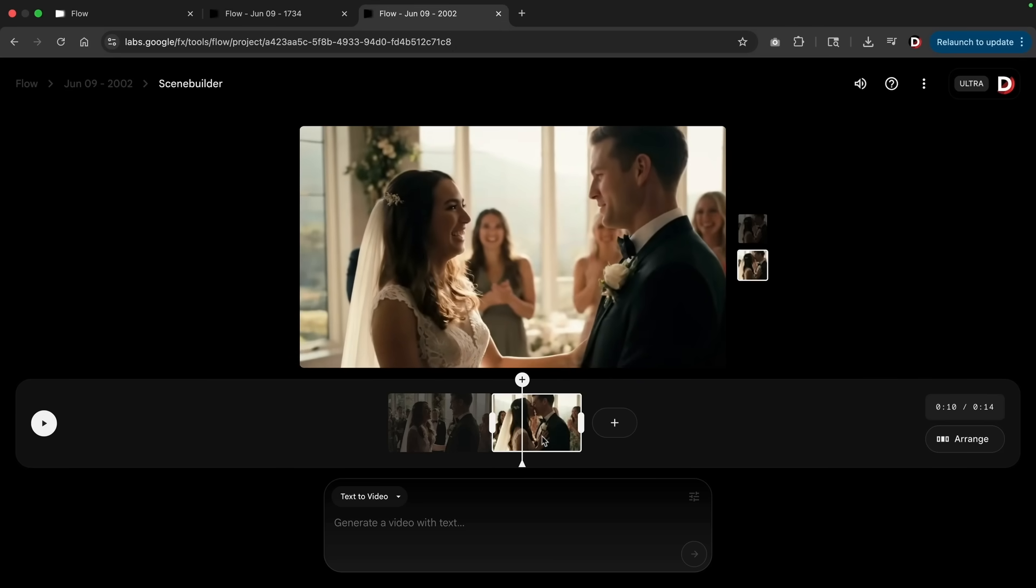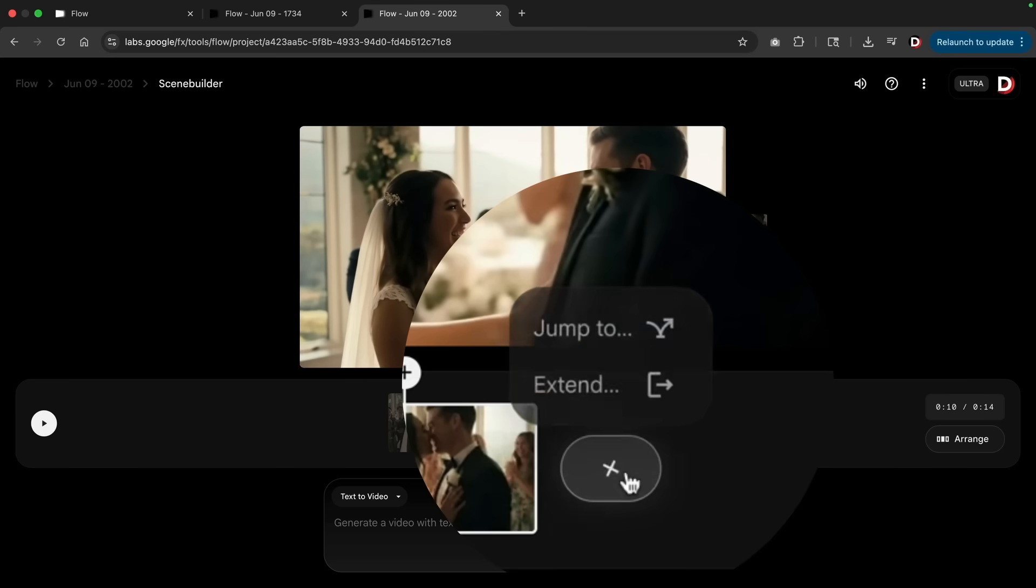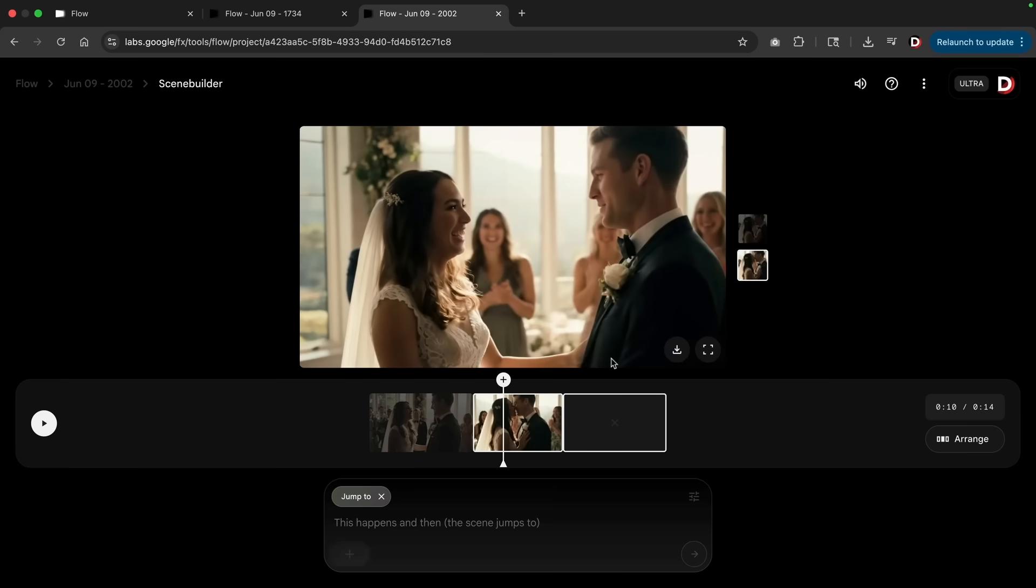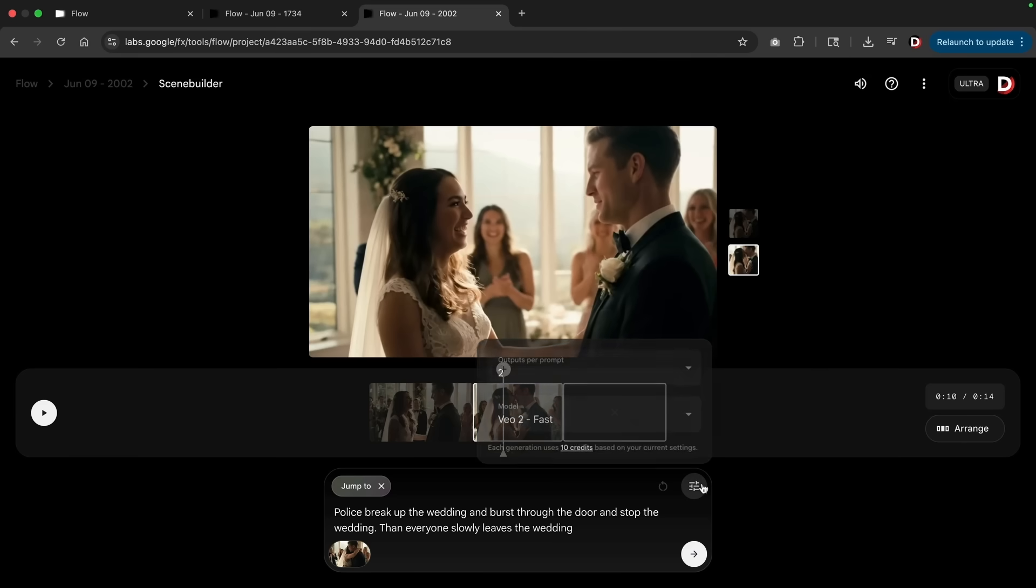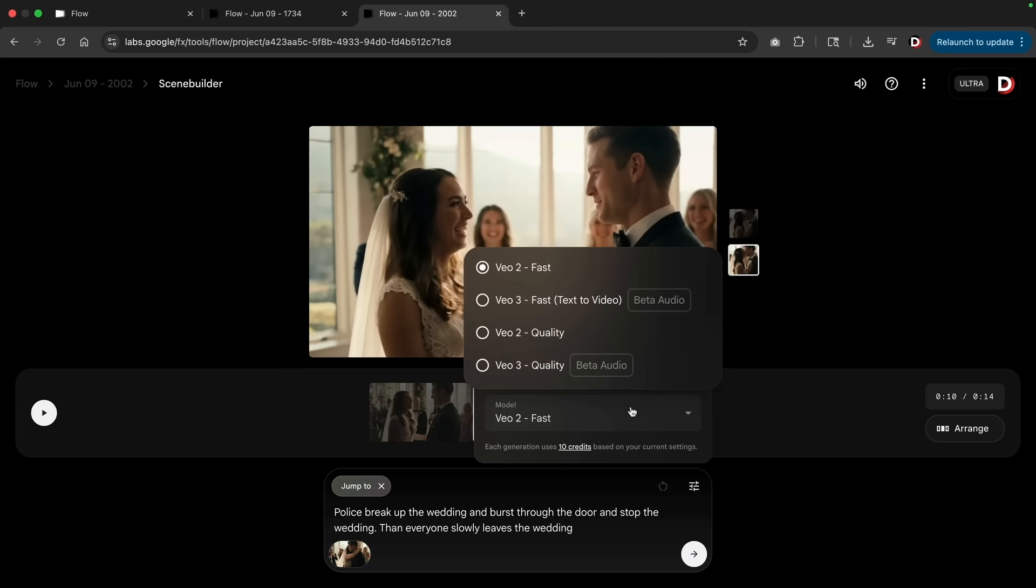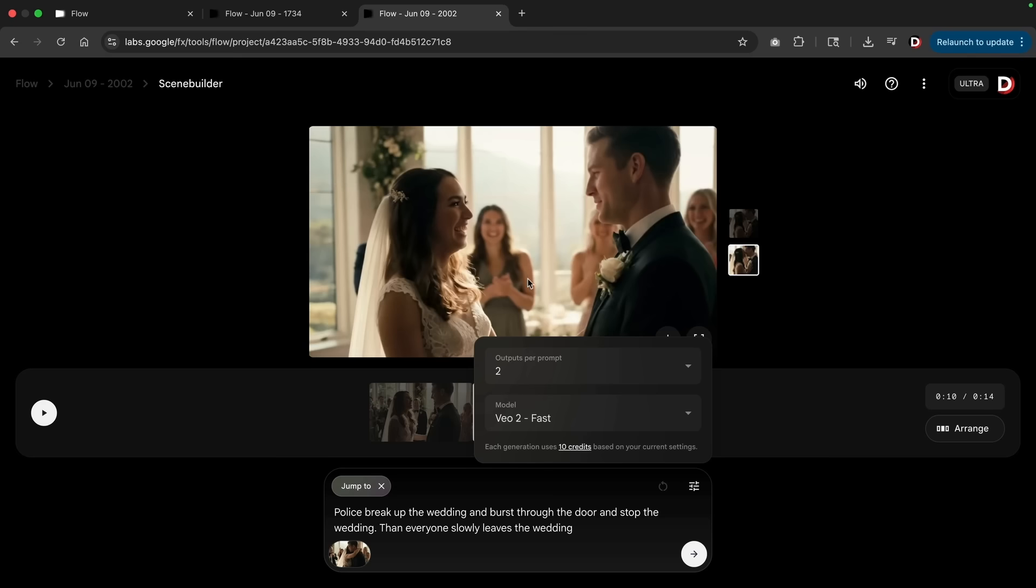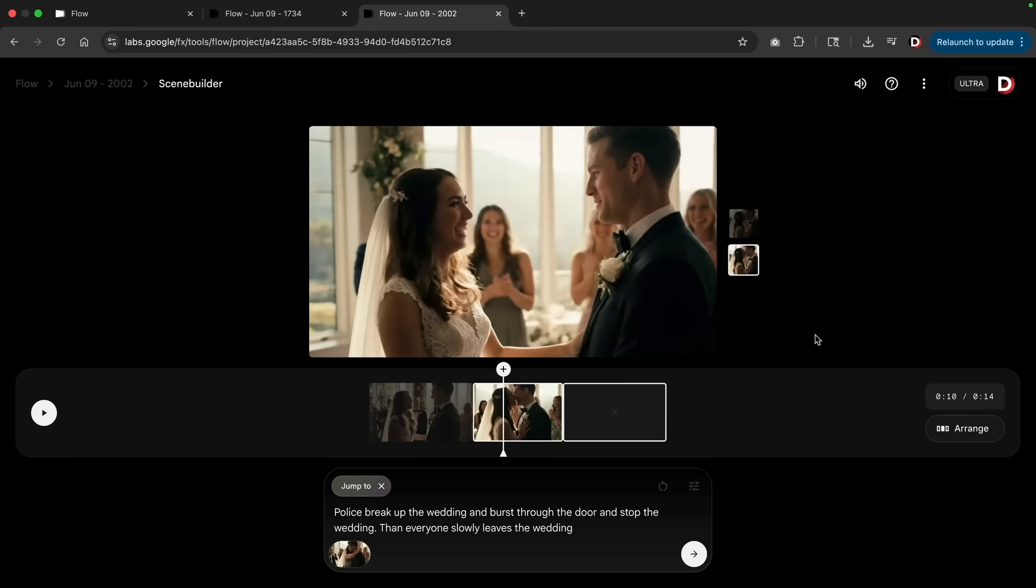Again, I do think VO2 is really limited, but I'm just explaining how to use it. Next we have the jump to. Here I'll put jump to and here is where you can add another scene. Just remember this scene happens and then it jumps to the next scene. Here I put: police break up the wedding and burst through the door and stop the wedding, then everyone slowly leaves the wedding. Now again, remember this is only available for VO2 fast, which is actually the worst quality.